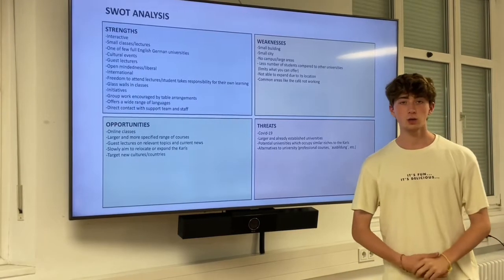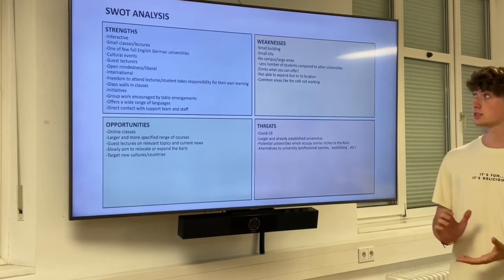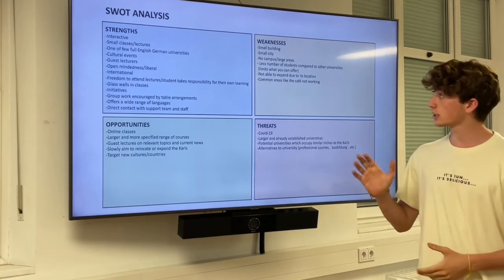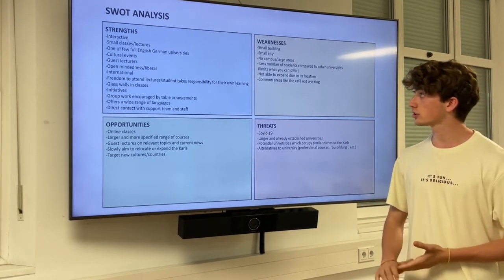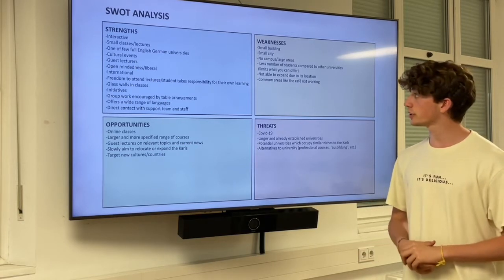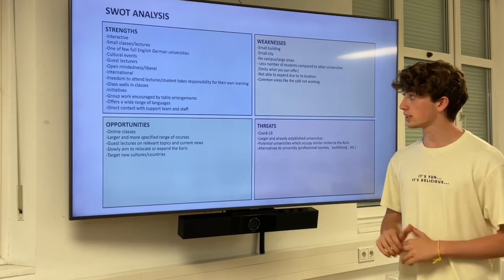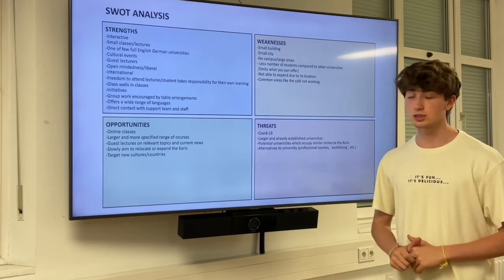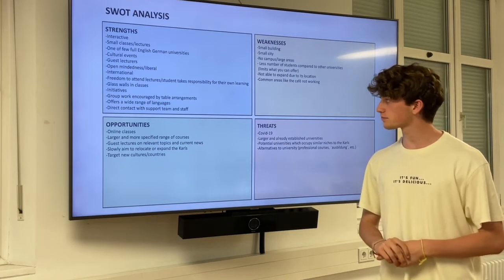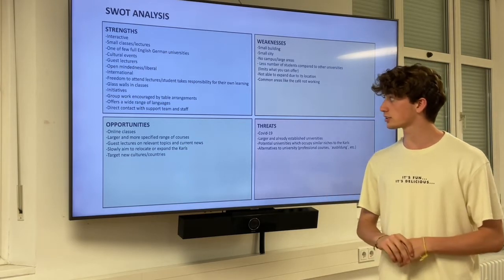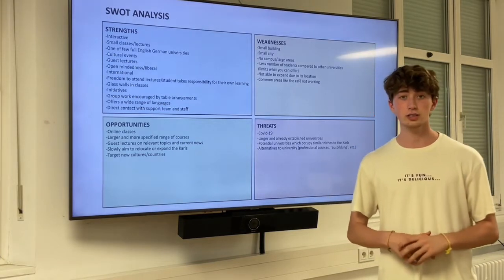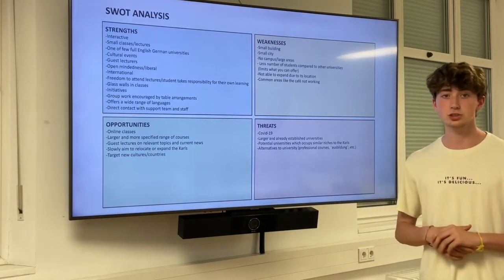Now we're going to take a look at the SWOT analysis of the Karlshochschule. For strengths, we have its interactiveness, small classes and lectures. It's one of the few English-speaking universities in Germany. Its cultural events, its guest lectures, its open-mindedness and liberal mindset. Its internationality, its freedom to attend lectures and make students take responsibility for their own learning and deciding when they show up to classes.